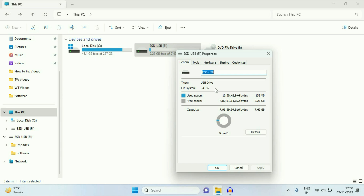To fix this issue, you have to convert your file system from FAT32 to NTFS, and there are two methods to convert your file system. I will show you both methods.